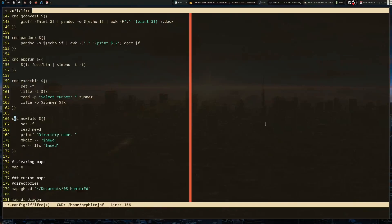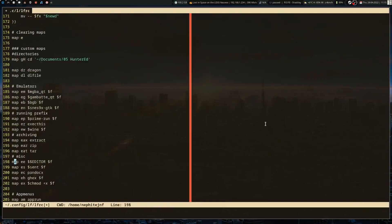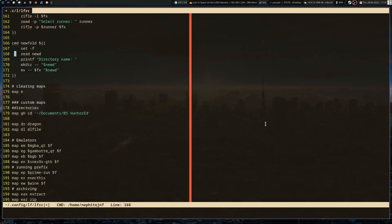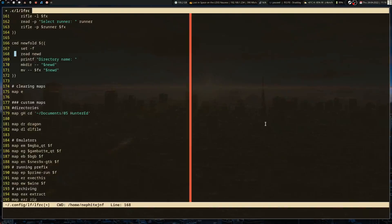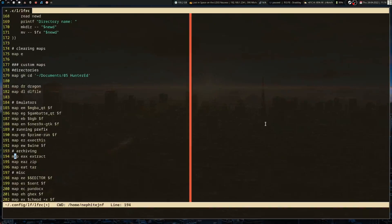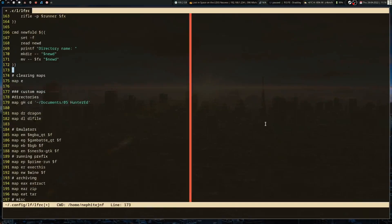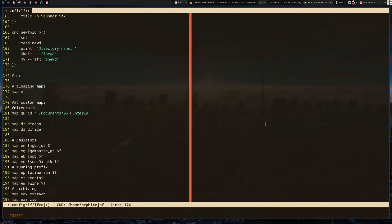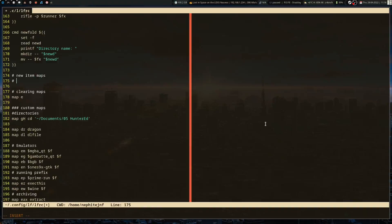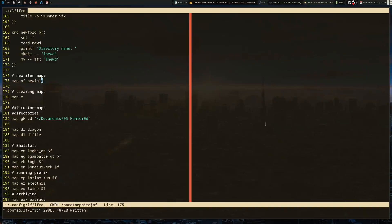I'm going to get rid of that because I want to do something different. N is not mapped to anything. What we're going to do is map nf to new folder.